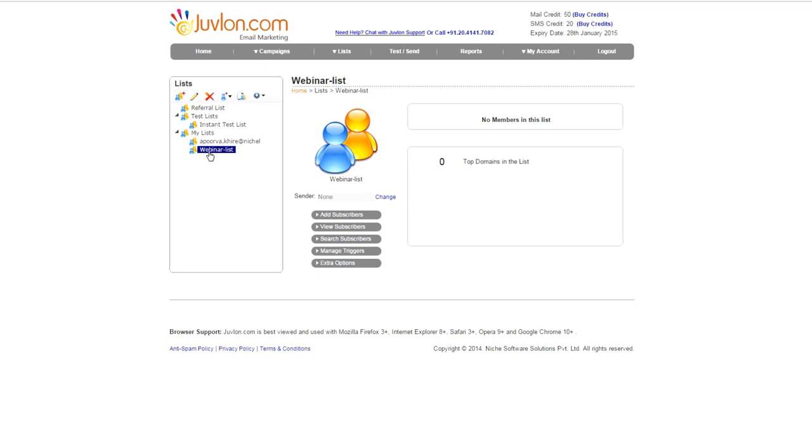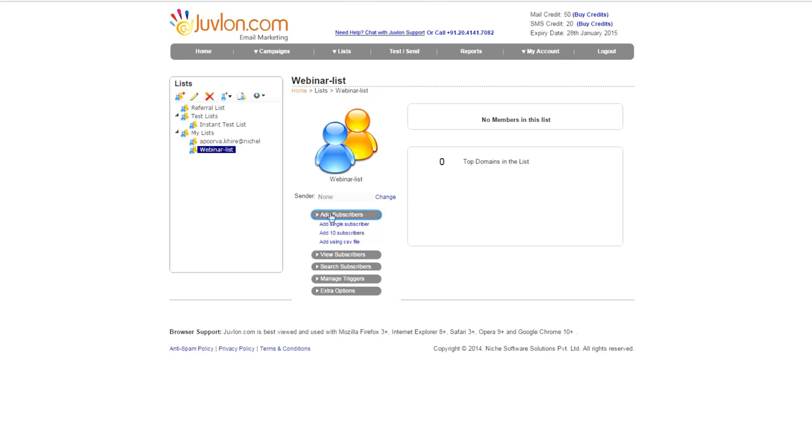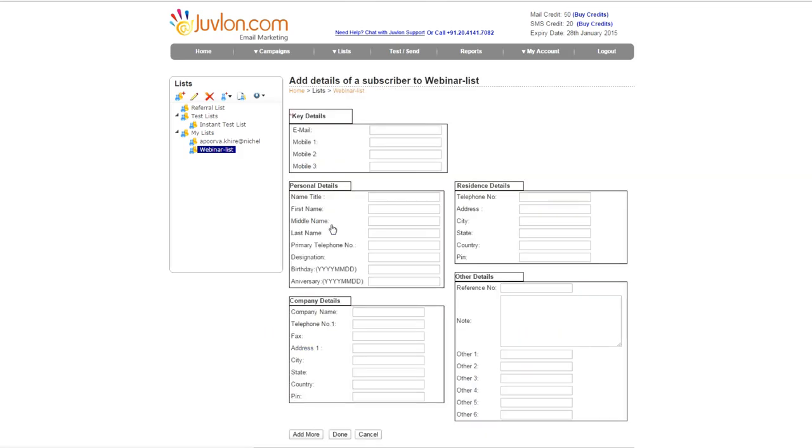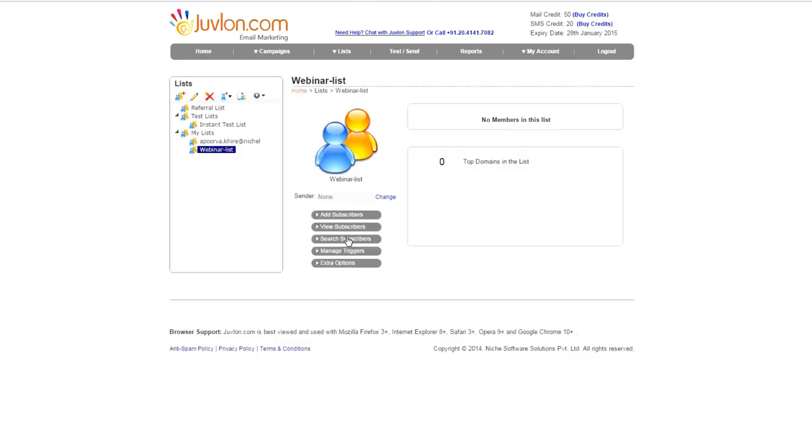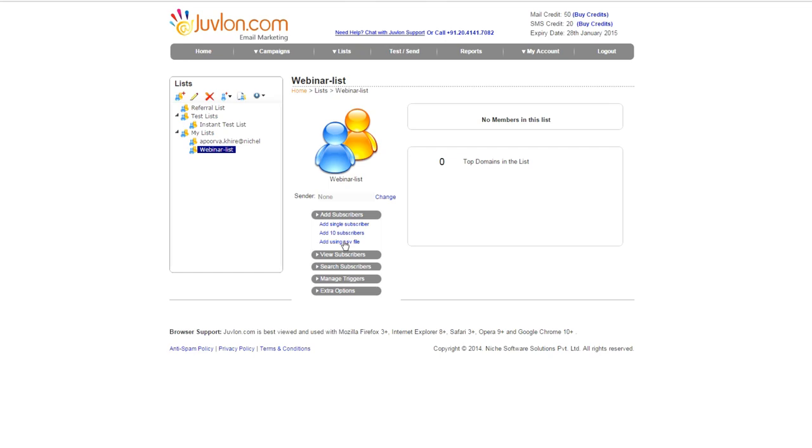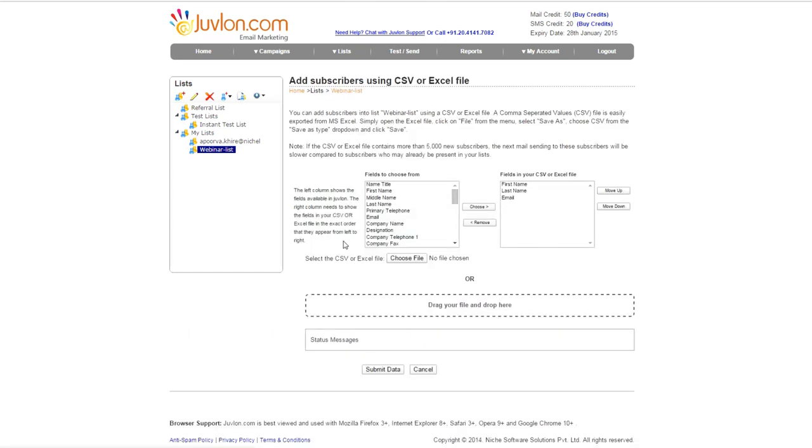We can also edit the already uploaded list by selecting it and appending. Click on the button, Add Subscribers. You can add a single subscriber, or 10 at a time, or the entire CSV file. We will select Add Using CSV File.